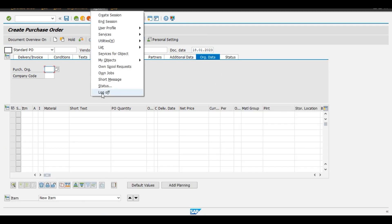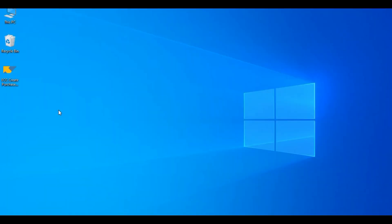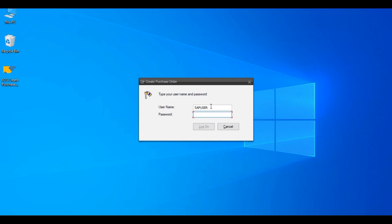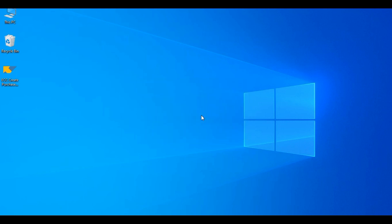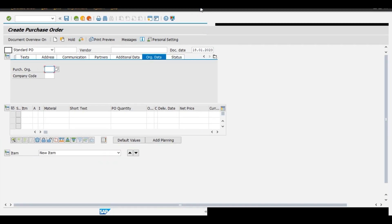Now what we will do, we will log off from the system and again we will try to open the session through this shortcut. Double click, allow. And now here system asks us to enter the password because we are already logged out from the system. Enter and system will open the ME21N session creation of a purchase order, ok.